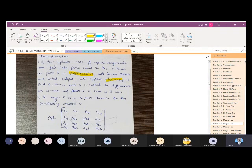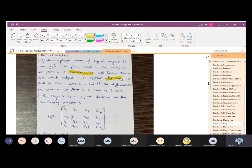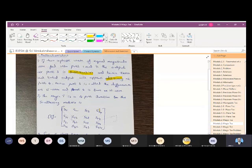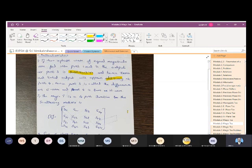Since Magic T has 4 ports, the matrix representation will be a 4x4 matrix S with elements S11, S12, S13, S14, S21, S22, S23, S24, S31, S32, S33, S34, S41, S42, S43, and S44. We now need to find the values for each S-parameter from S11 to S44 and substitute them into this matrix to find the S-matrix representation for Magic T.